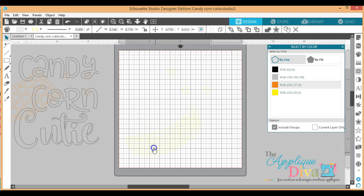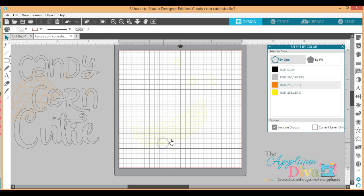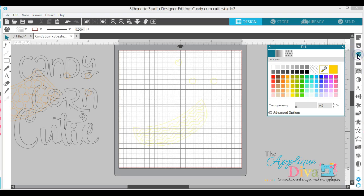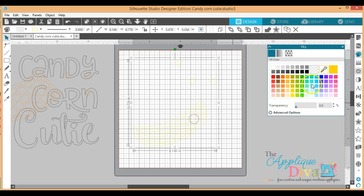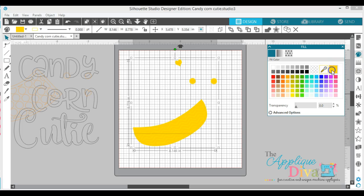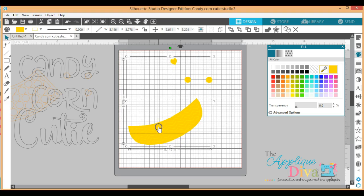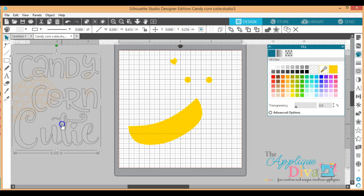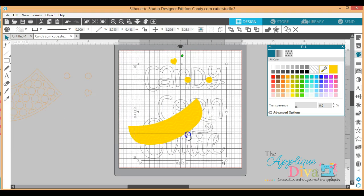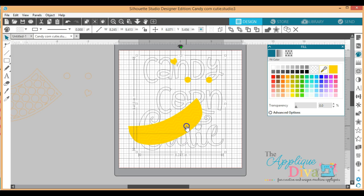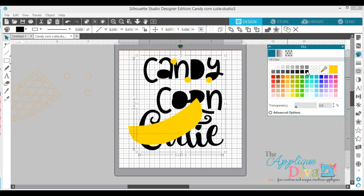And if you can't see what you're working with and you really want to see it, you can go over here to your Fill Color and you can always fill it in so you see what you're working with here. Okay, so if I want to, I can't see Candy Corn Cutie right here and I want to be able to see what I'm working with, I can do this.